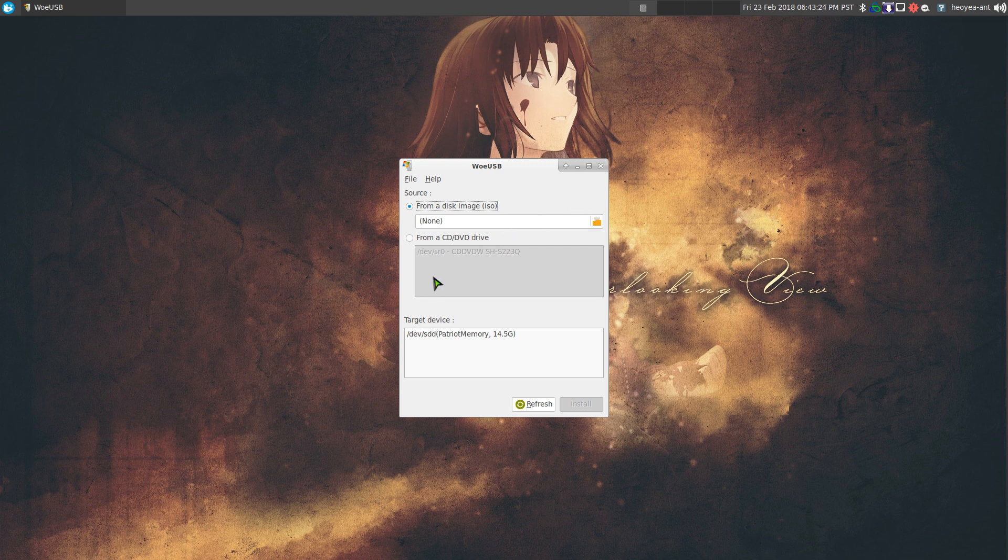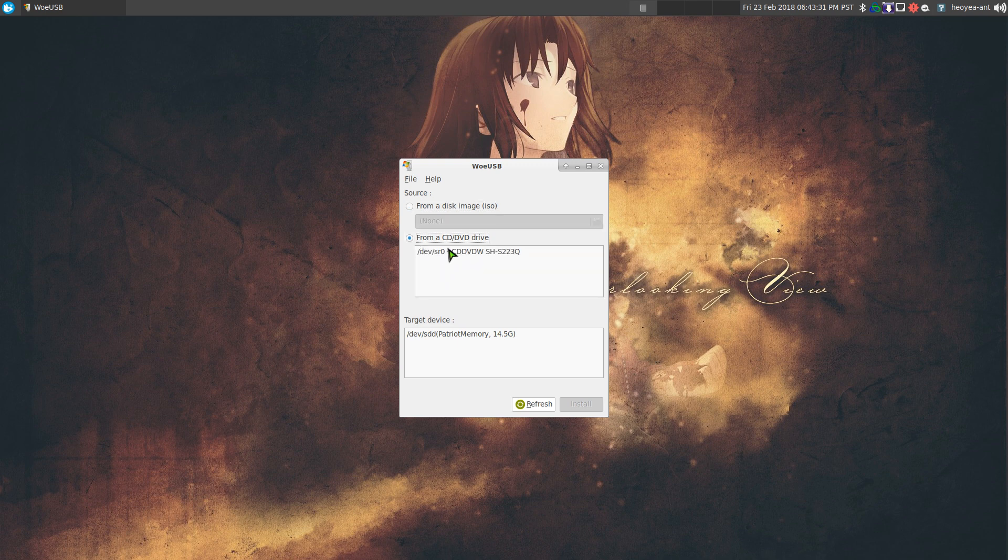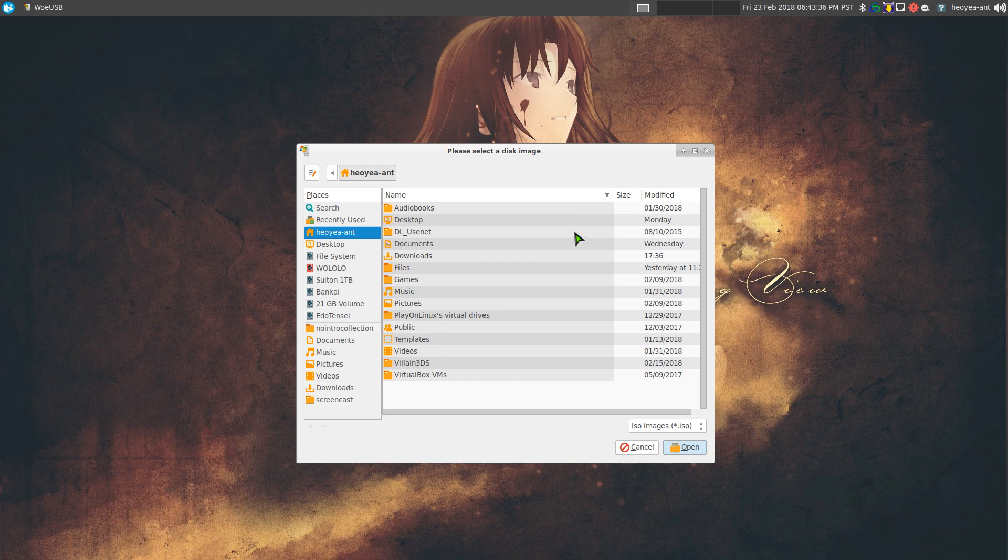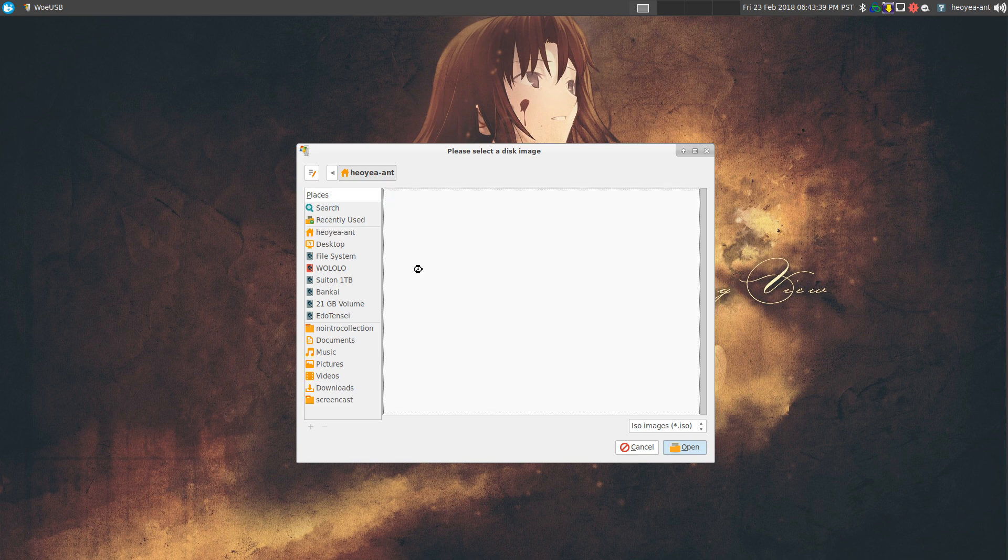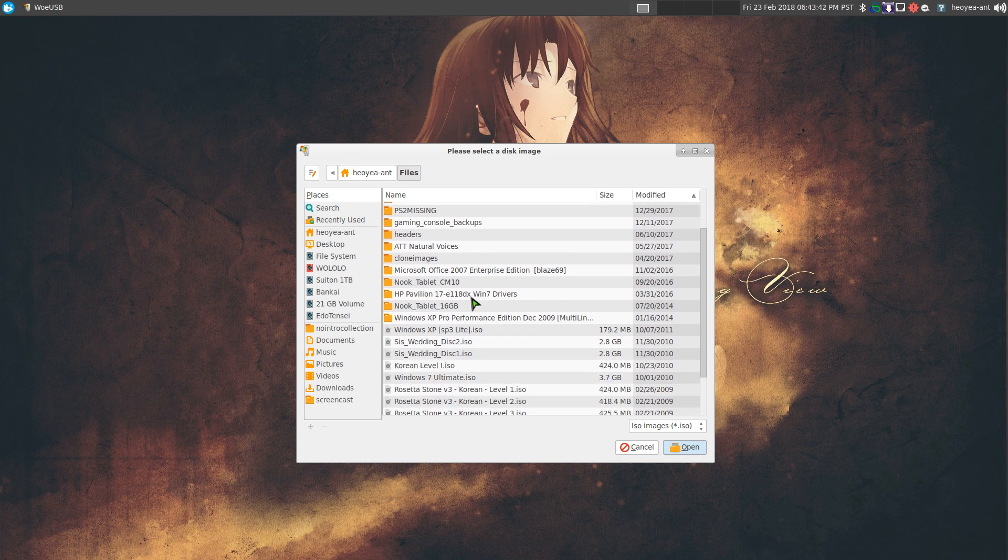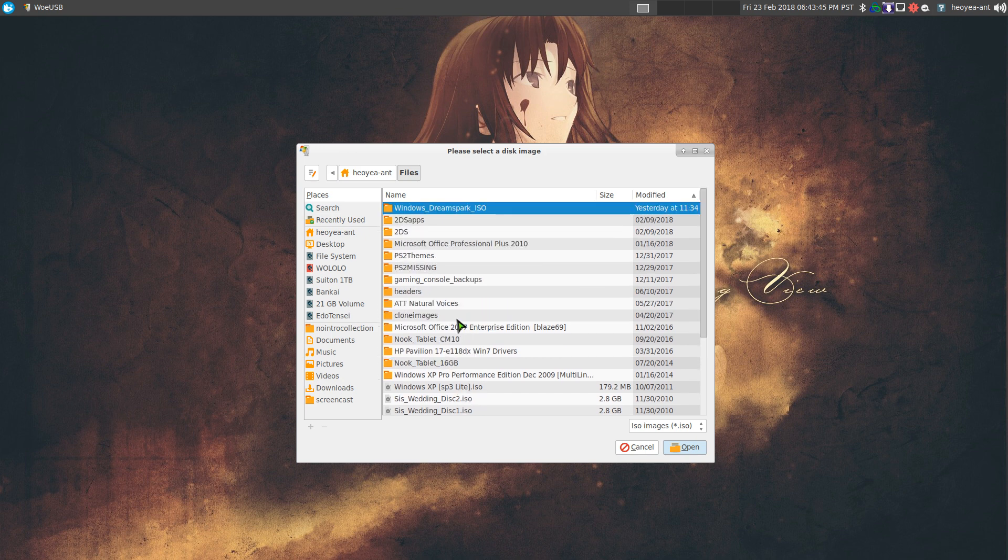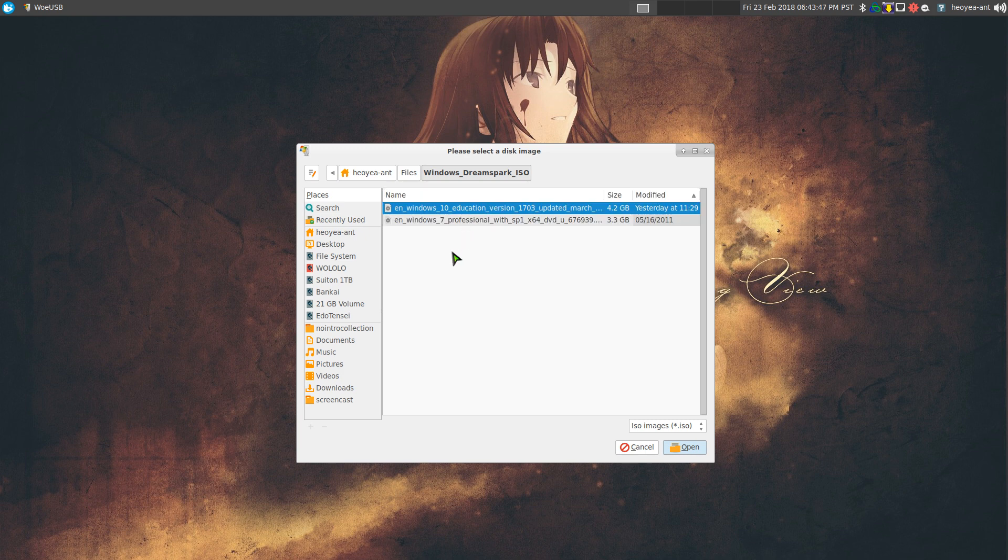Real simple, if you want to select from ISO or a disk on your CD drive or DVD drive, you can select it here for the DVD stuff. If you want to do an ISO image, you just go find it. Where was my Windows DreamSpark. So I had a Windows 10 here, right?